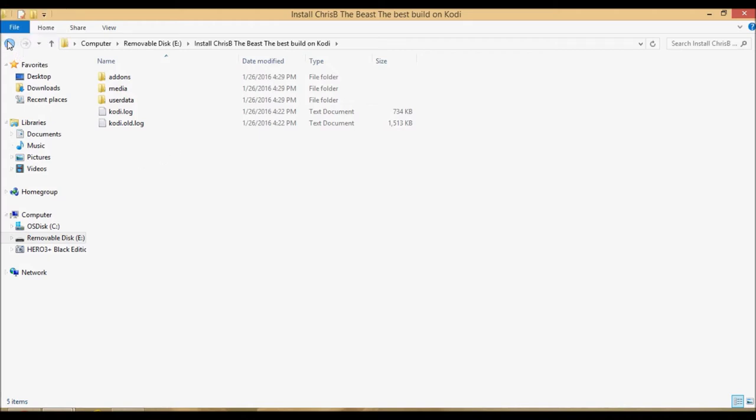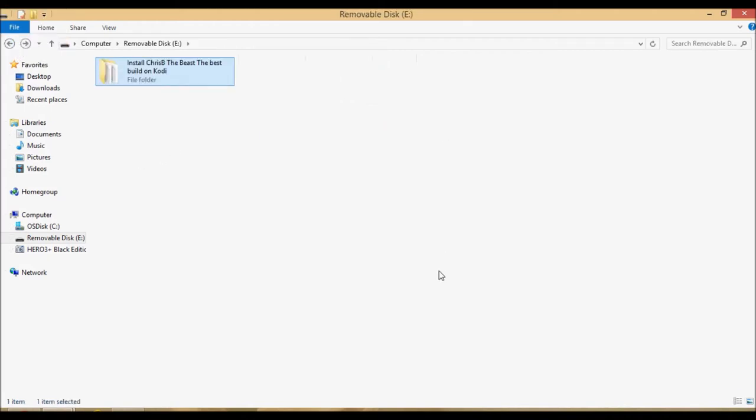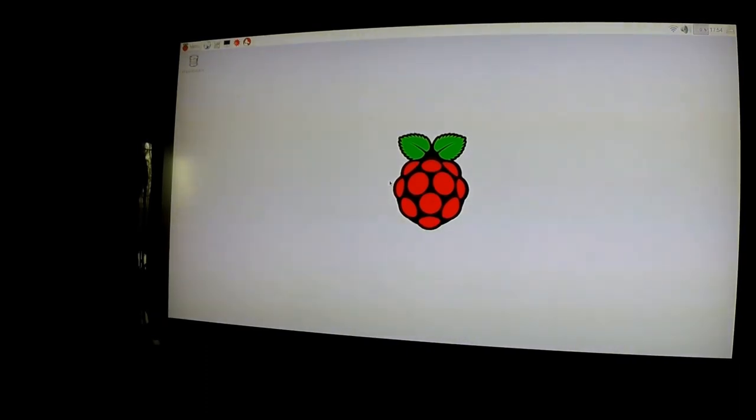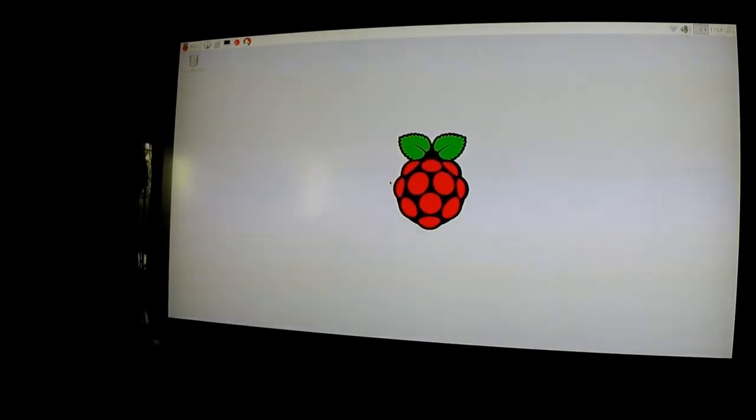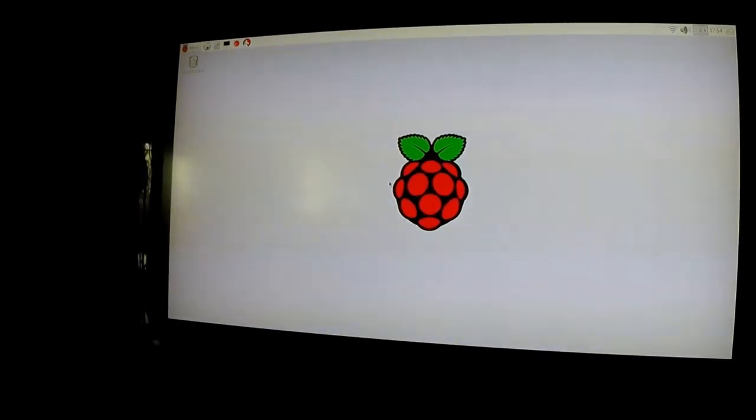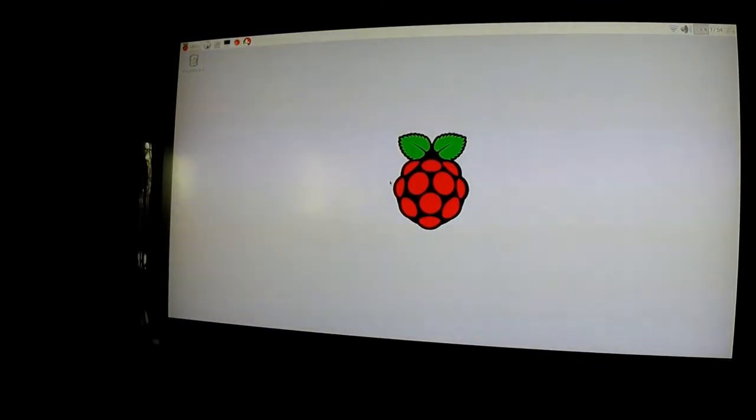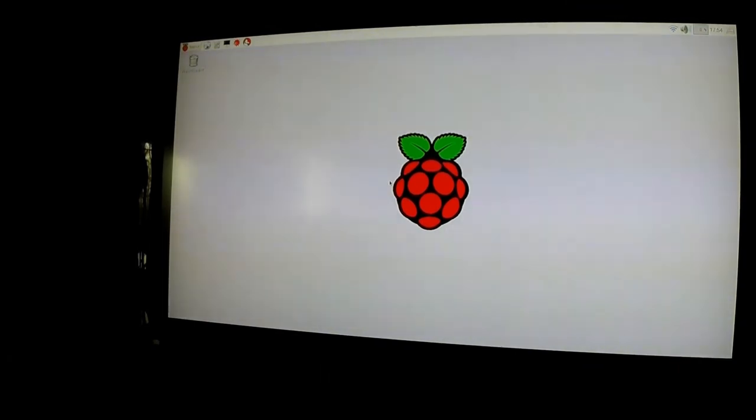Once you copy the folder in, we're going to go over to the Raspberry Pi and then we'll sub it into Kodi. Now that we have moved on to the Raspberry Pi, plug in your USB stick into the Pi. I'm going to do that right now. Okay, so now just go ahead and open it in file manager.